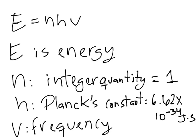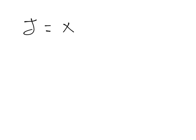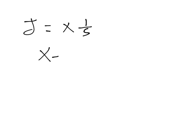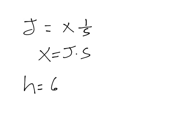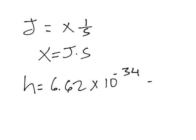Then we have our h, Planck's constant. And finally we have frequency. Frequency is in hertz or 1 over second. So you can see that h is joules times second. But you do have to remember the number: 6.62 × 10^-34 joules times second.